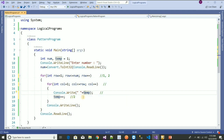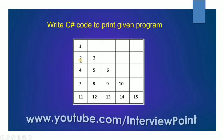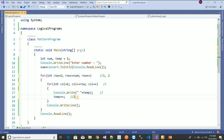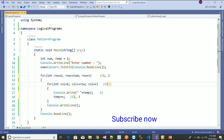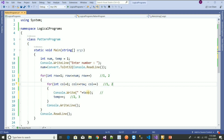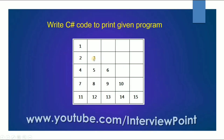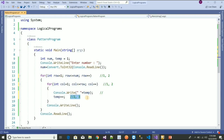With row equals two and column equals one, it prints temp — now the value is two — so two is printed. Temp is incremented, column becomes two, and since row is also two the condition is still true. It comes again and prints temp, which is now three. That's how the loop works.